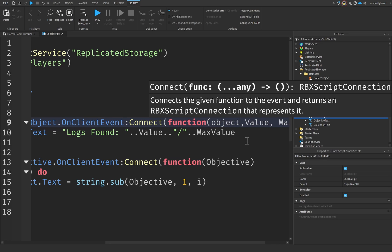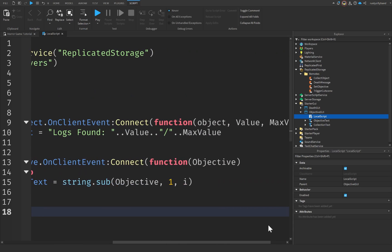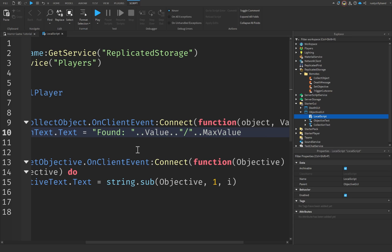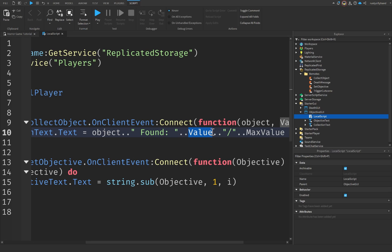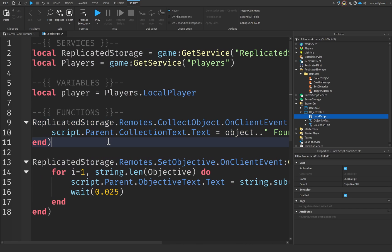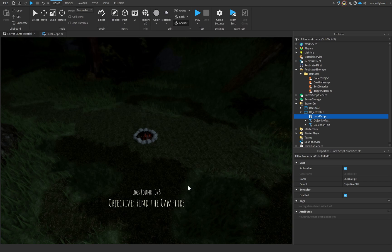We'll also add an object parameter for the name of what we're finding. So now we have object, value, and max value as parameters. In the text string we replace 'logs' with object dot-dot 'found', then dot-dot value — which is how many we've collected — then a slash, then dot-dot max value. This will update our text to say something like 'Logs Found 0/5' whenever we collect an object on the client.